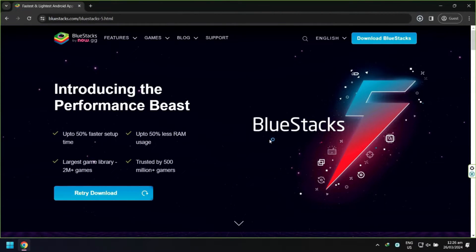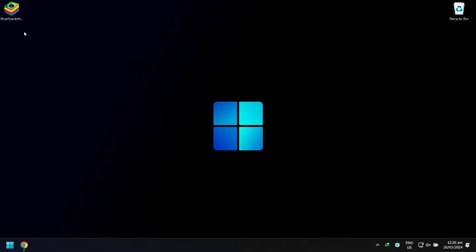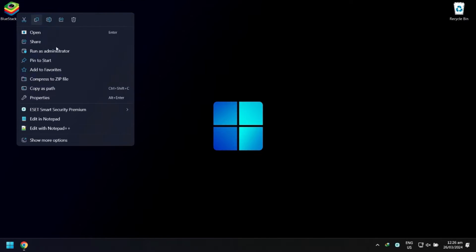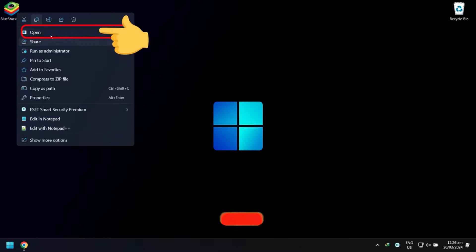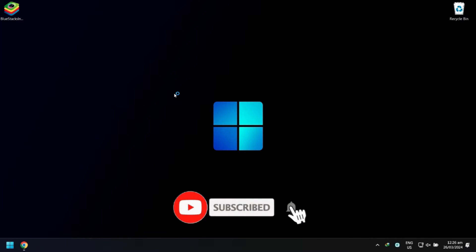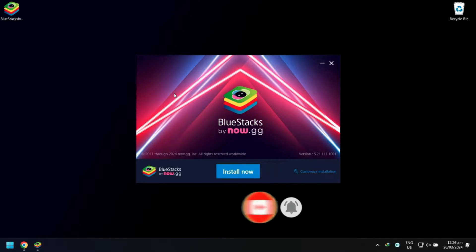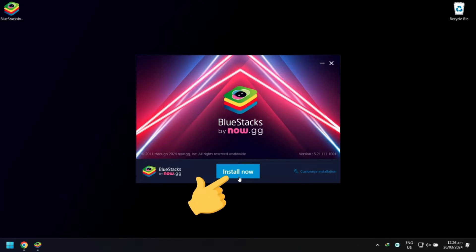Wait for the download to finish. When done, open the BlueStacks initial installer, then click Install Now.